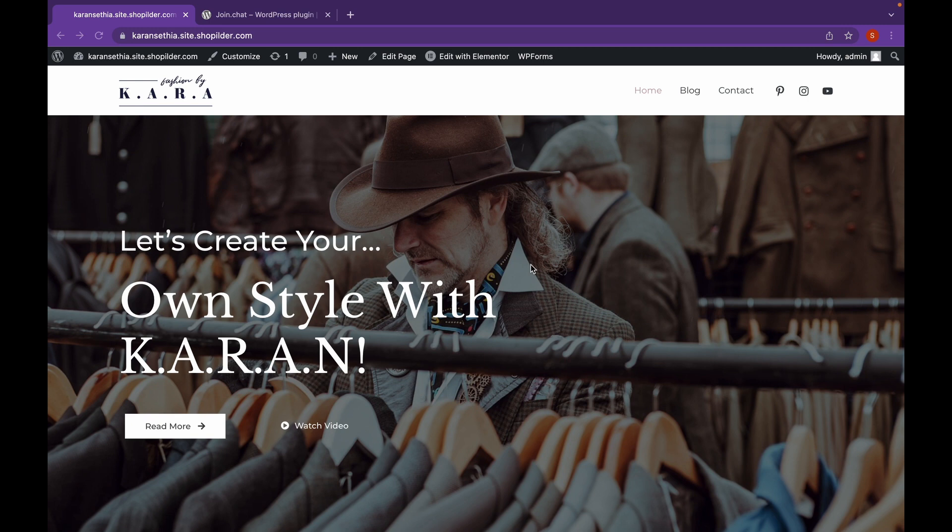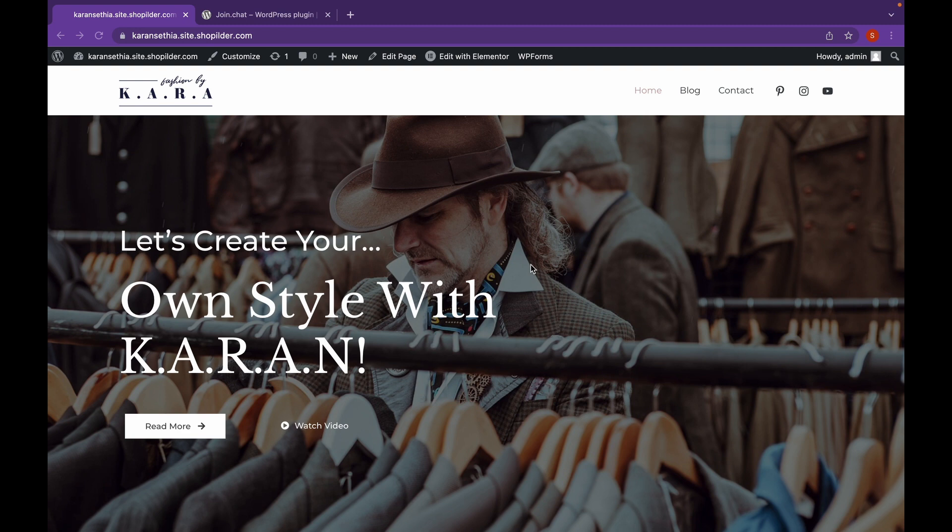Now first of all, why do you need to add WhatsApp? What's the point? There may be cases when, for example, if you're a small business, you might want to have a direct way to contact your customers. Or if you have a resume website, maybe you want recruiters to directly message you instead of emailing.